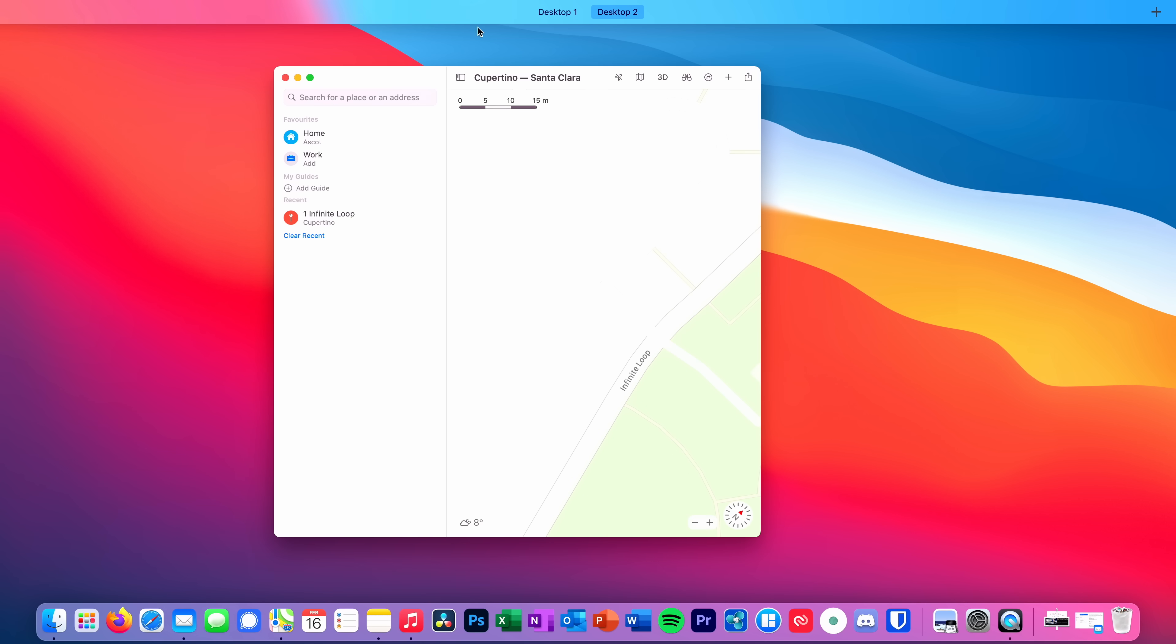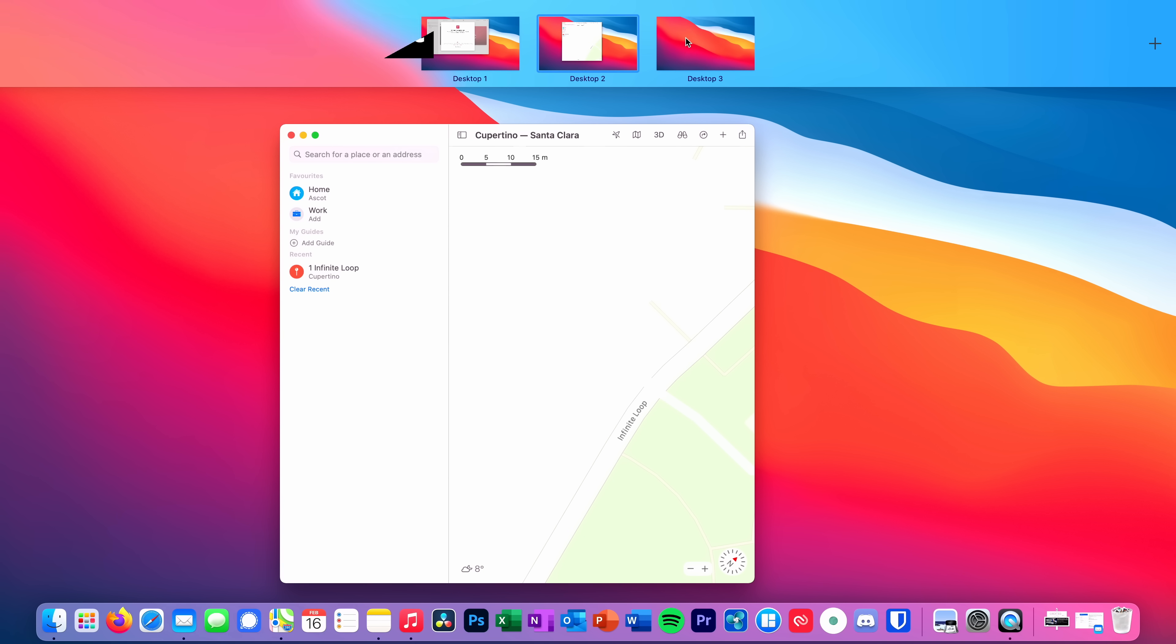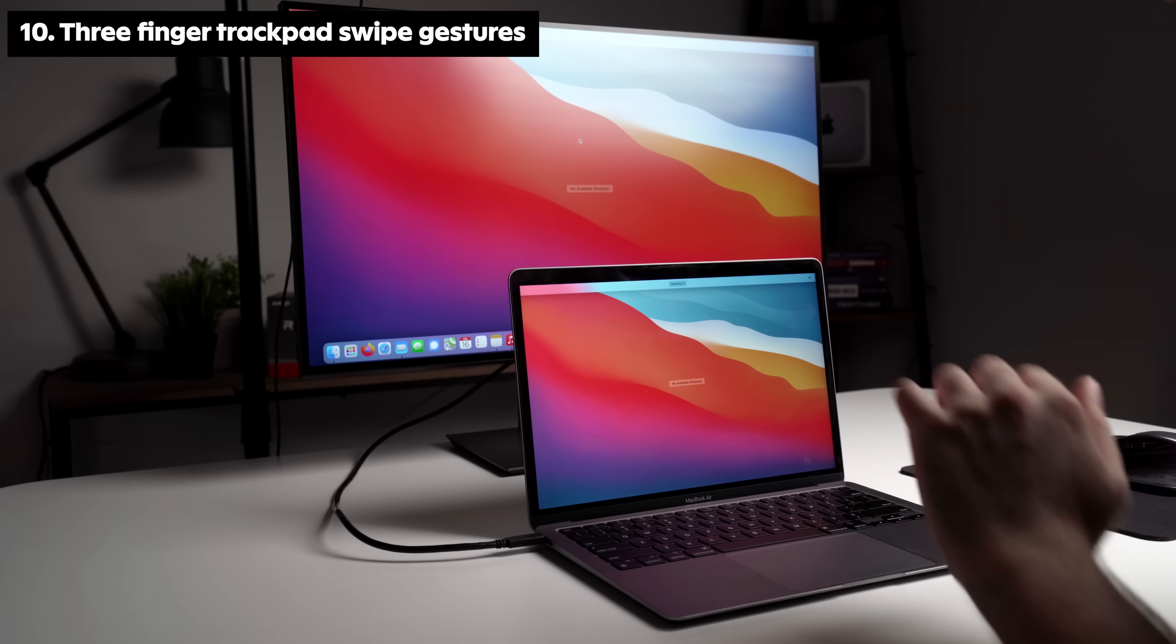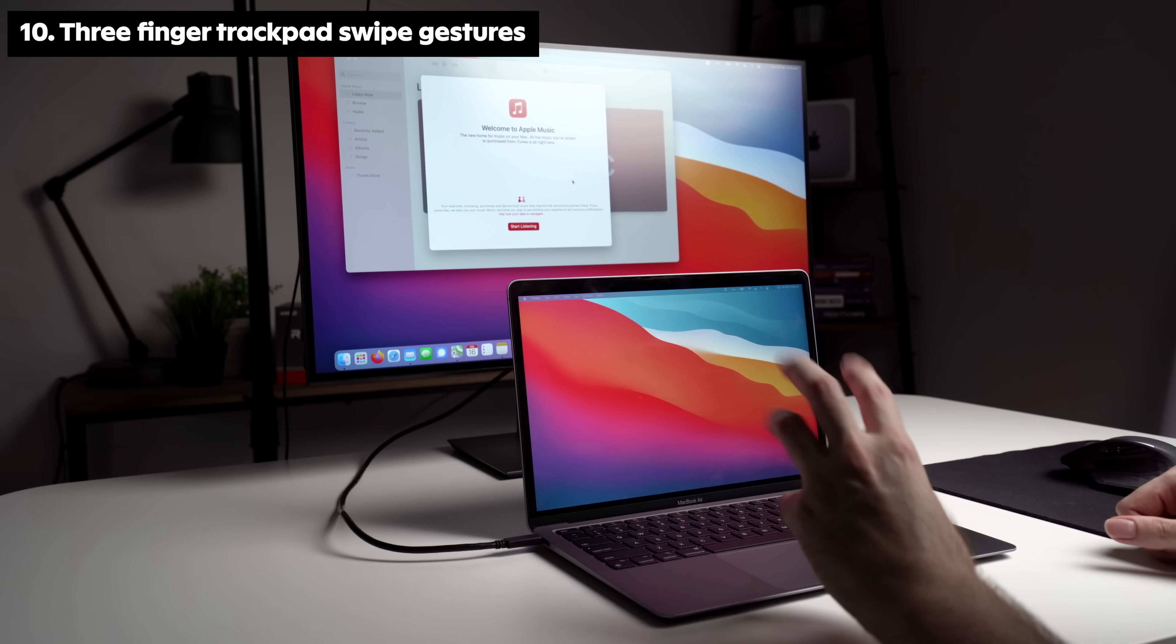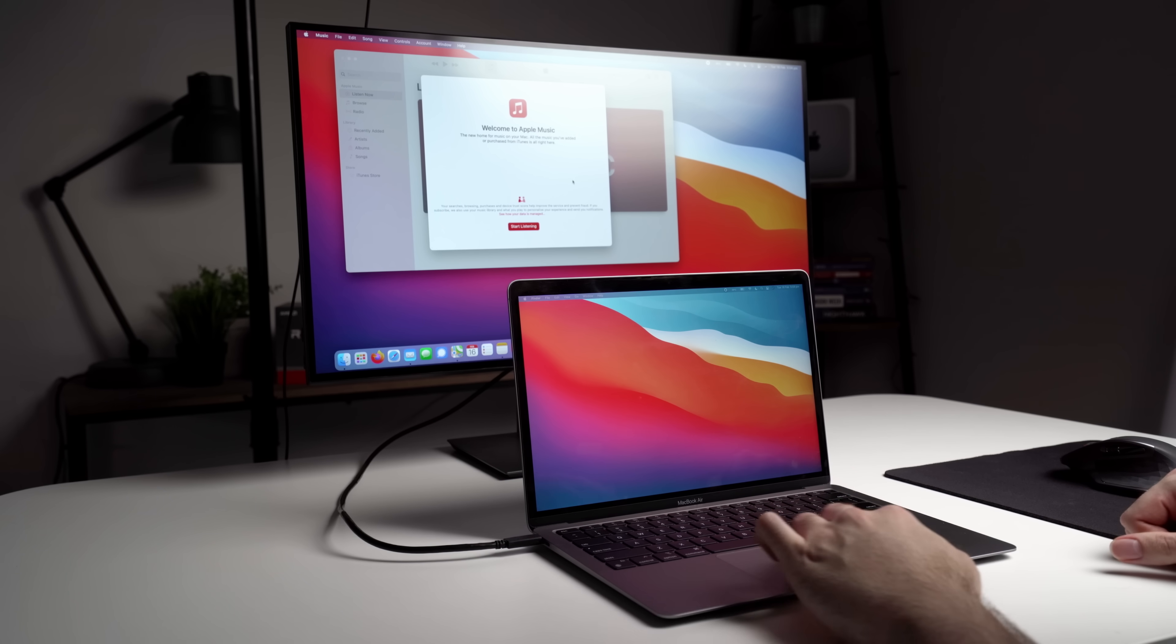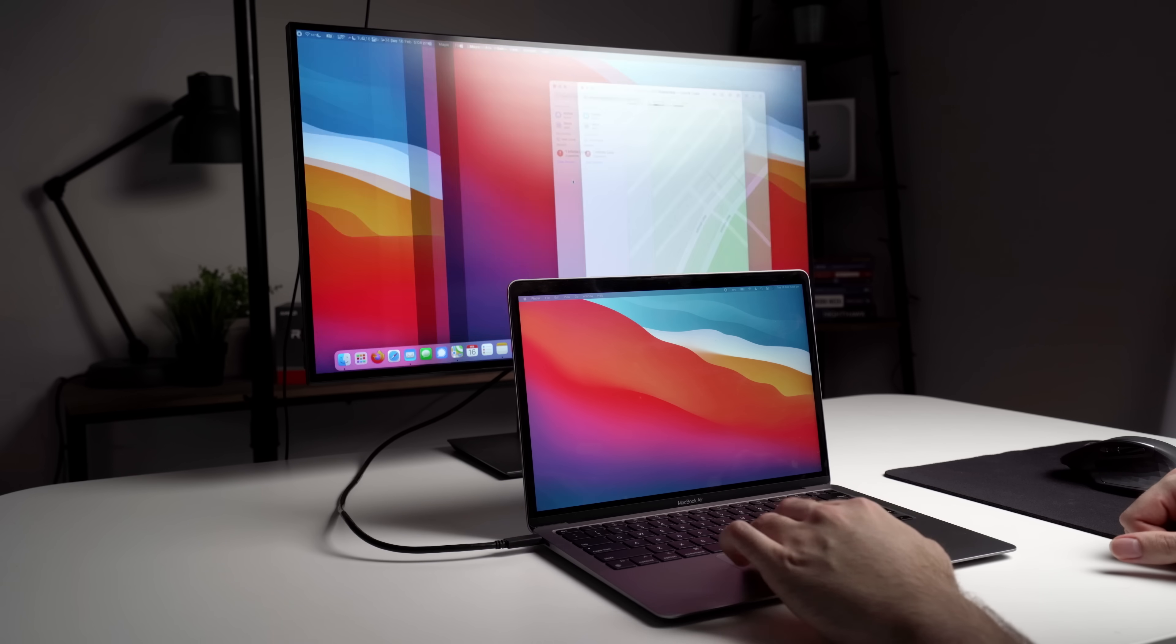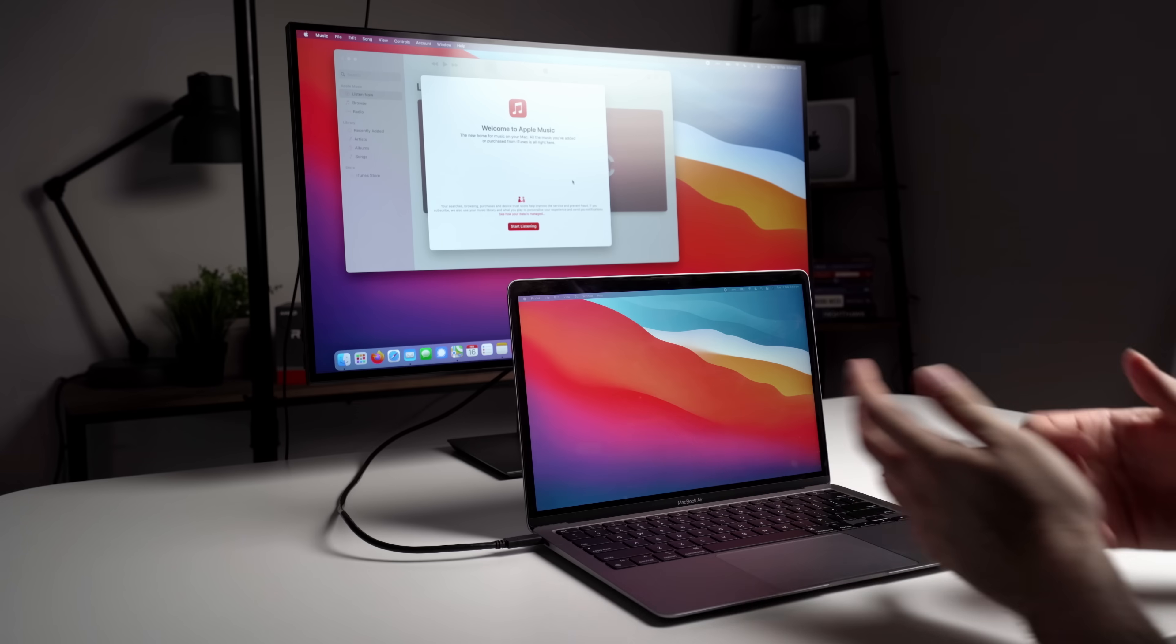You can have multiple desktops on your Mac that you can easily swipe between. Using trackpad gestures like the 3 finger swipe up to access all open windows, or the 3 finger side swipe to access desktops will make your workflow easier and quicker.